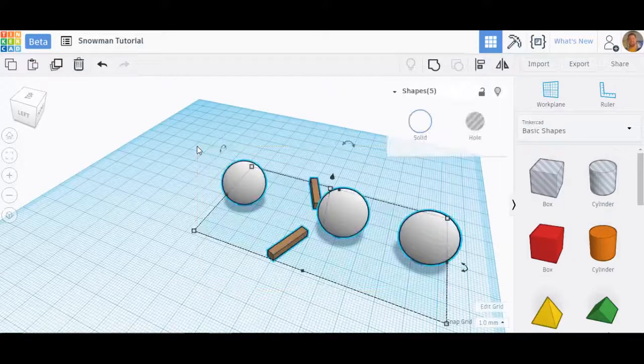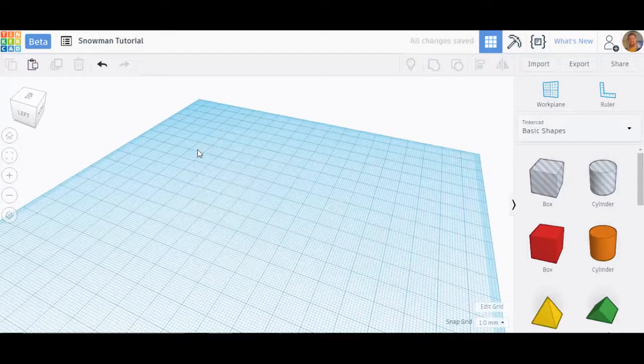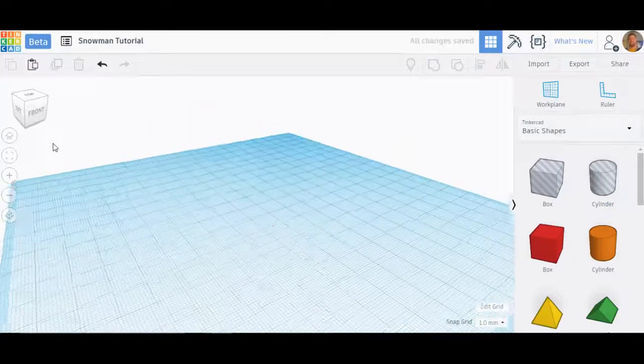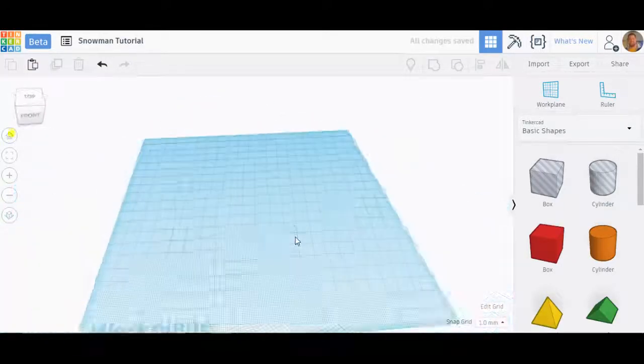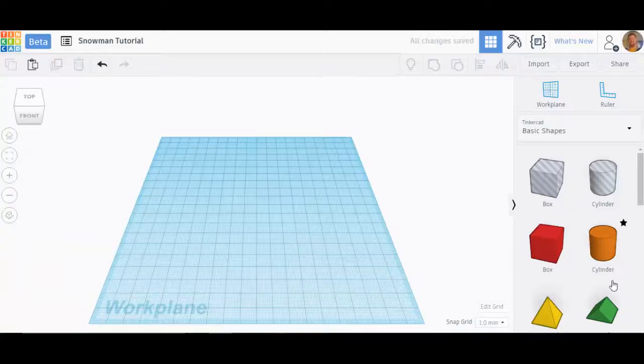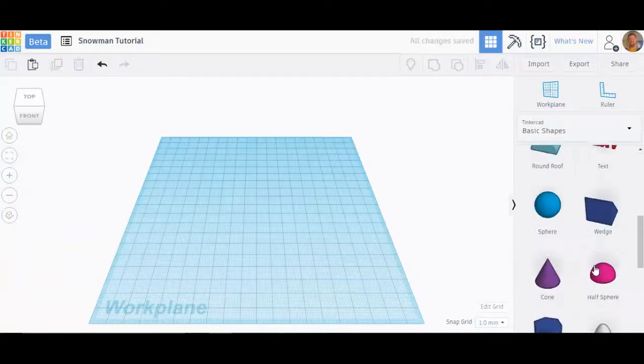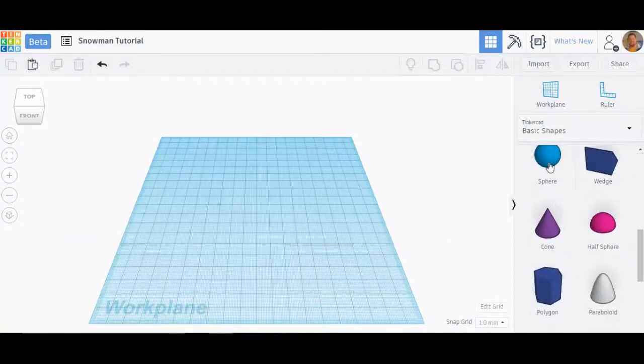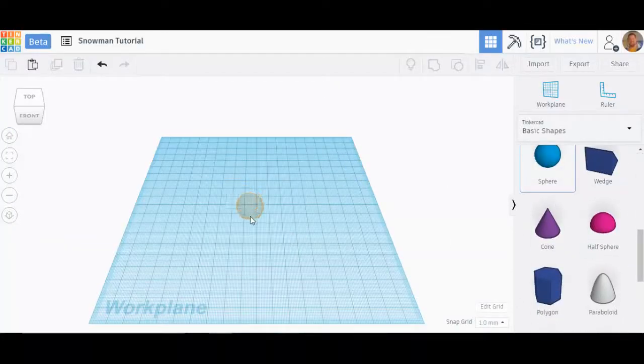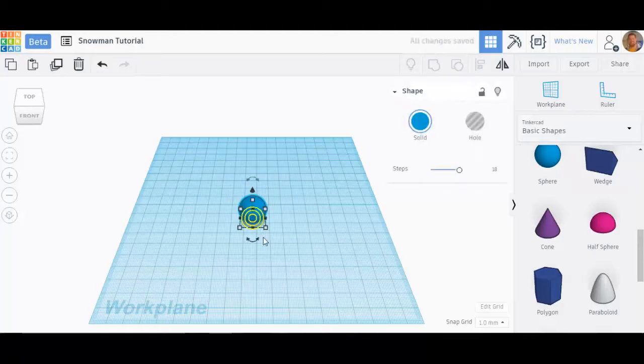So now let's make a snowman for real. I'm going to home everything back.